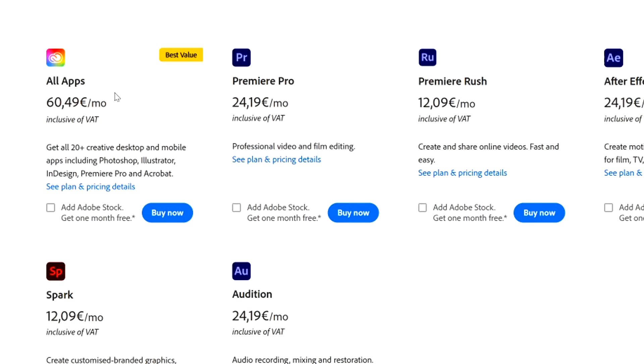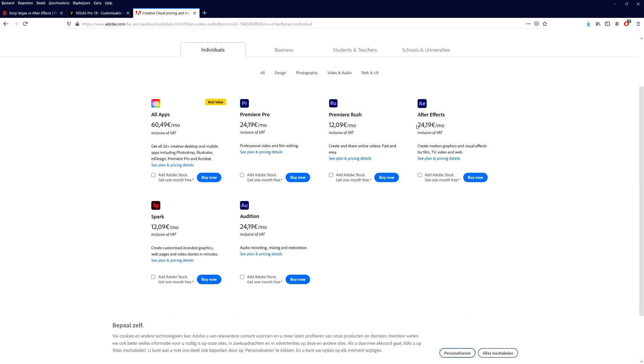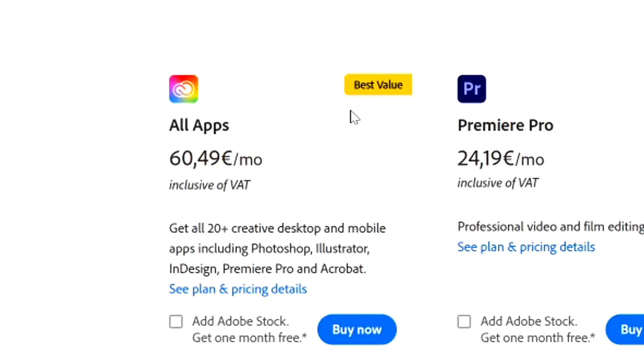On the Adobe website, the all-apps bundle for individuals is $60.49 a month, which may include Adobe Audition, Premiere Pro, Premiere Rush, and After Effects. Separately, After Effects is $24.19 a month, Premiere Pro is $24.19, Premiere Rush is $12.09, Audition is $24.19, and Adobe Spark is $12.09. If you need multiple Adobe apps, the all-apps bundle at $60.49 is the best value rather than subscribing to each separately.